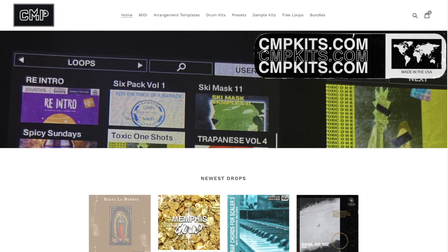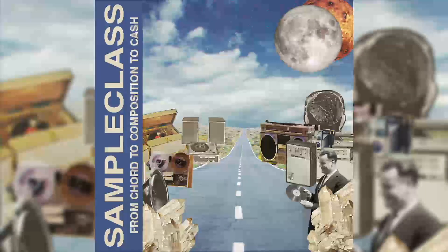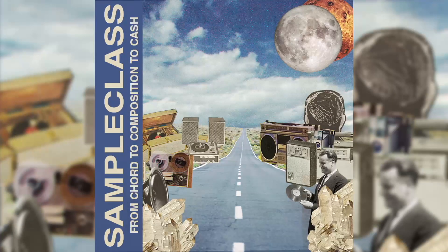And if you've been thinking about getting out of the type beat rat race and you want to know how to set up a site like CMP Kits and make samples like you would hear on CMP Kits, visit StudioOneTutorials.com/sample-class.